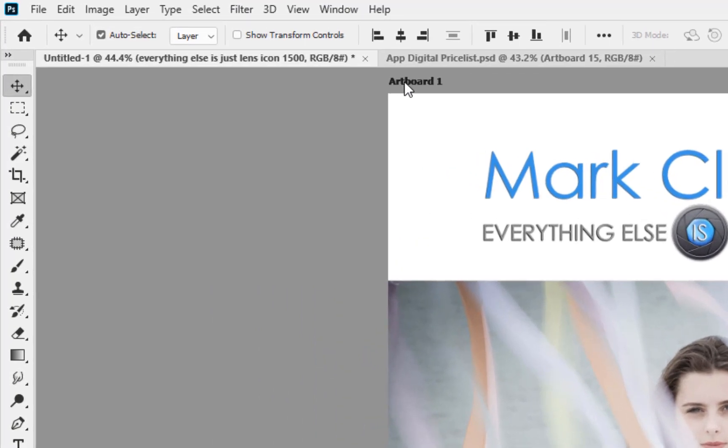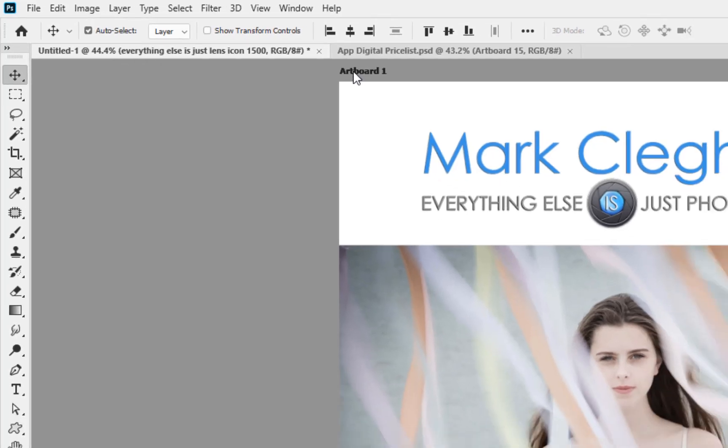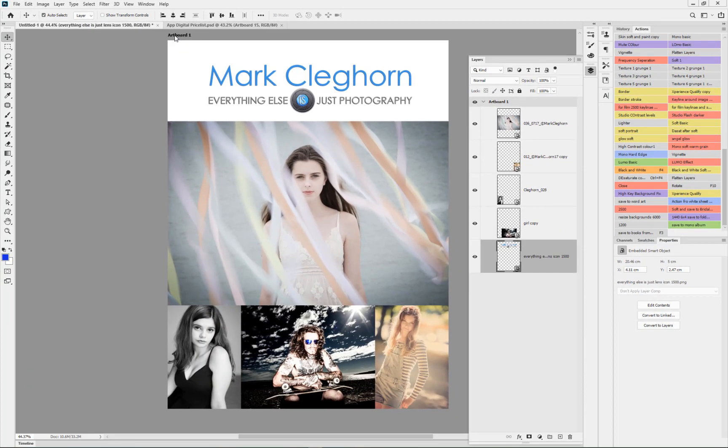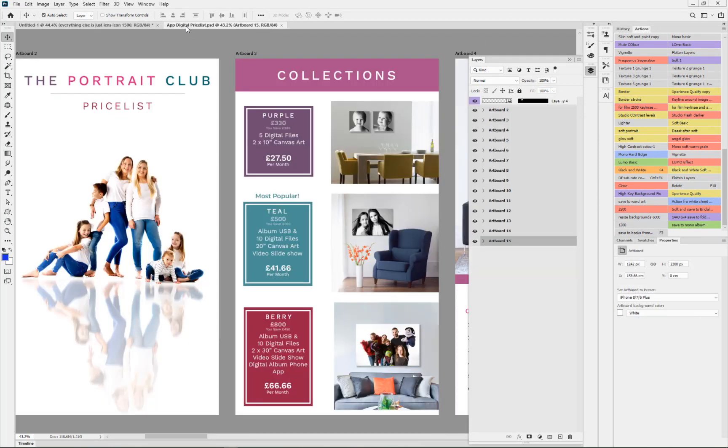At the top of the panel you can see the words 'artboard'. This feature is basically an easier way to create a multiple page document, especially if you're looking to create PDFs in Photoshop.